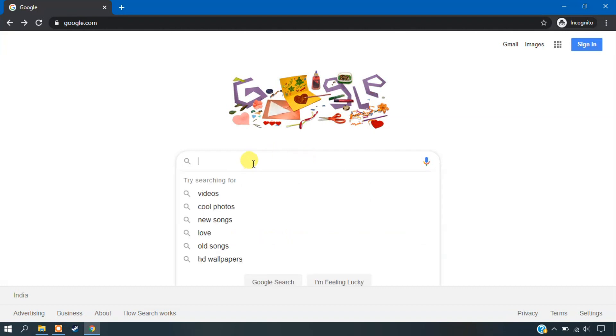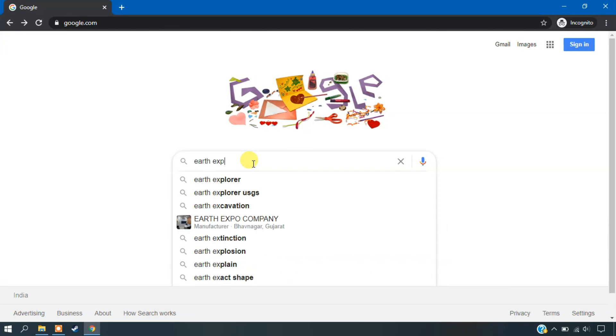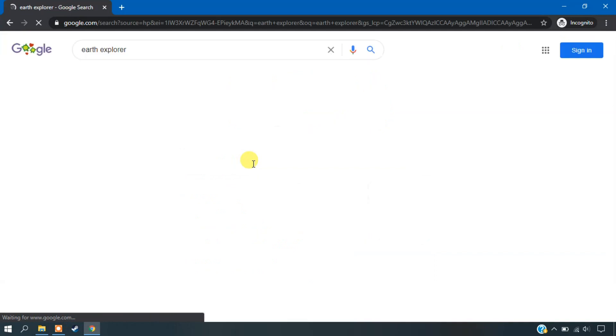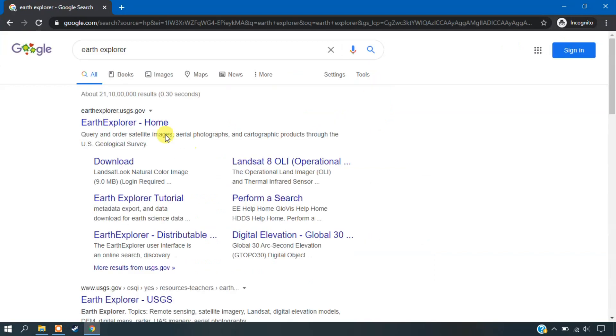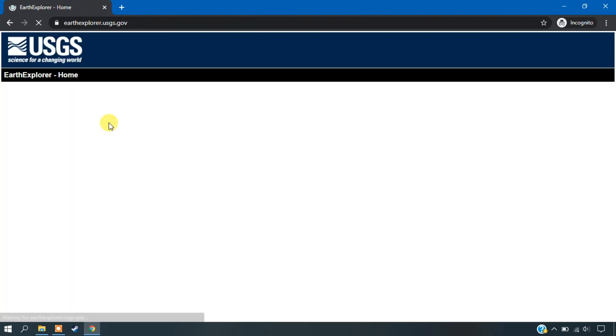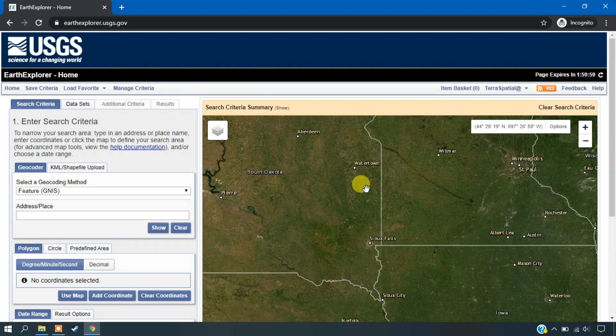So for that, you just open your browser tab and type Earth Explorer. So as you can see here the first link, this is the website from which we are going to download our data. Just click it and enter into the data service.